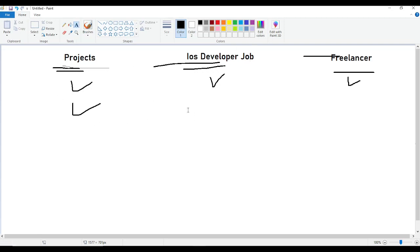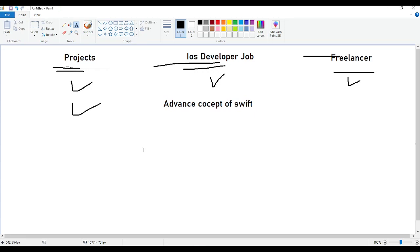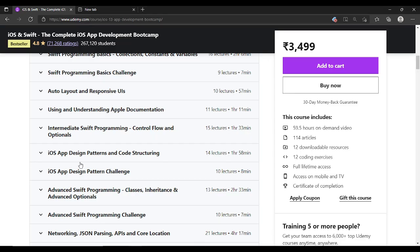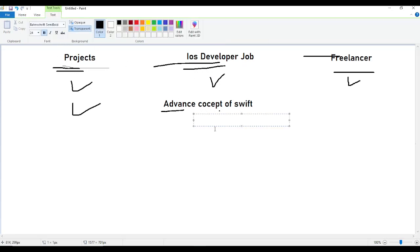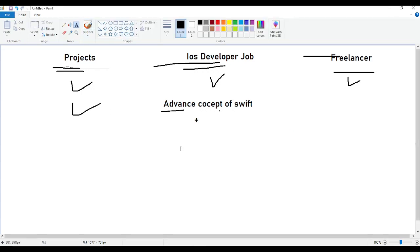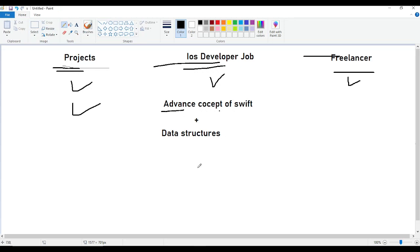For an iOS developer job, listen carefully. If you want the iOS developer job, you have to learn some advanced concepts of Swift from external resources in addition to this course. There are some advanced topics not taught in this course, so you have to grasp those from external resources. A very important point: knowledge of data structures is mandatory to get a job, and you should cover that from external resources as well.